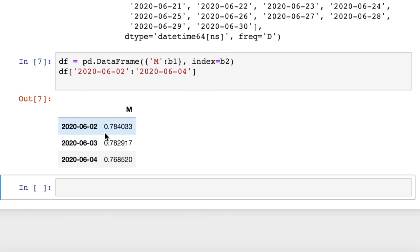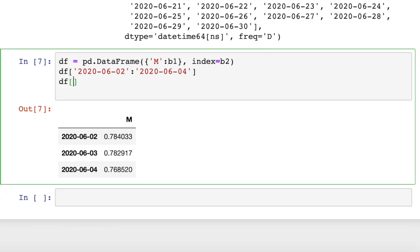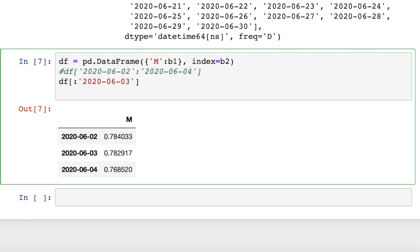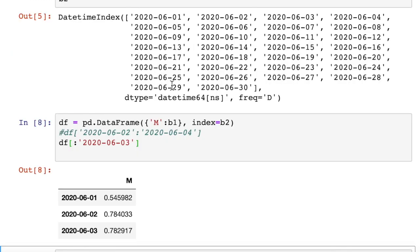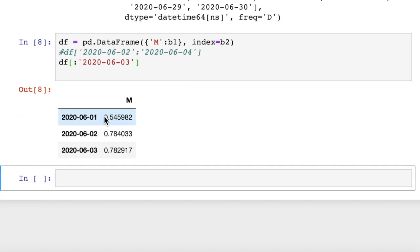So that grabs a date range. That's an easier way to slice than using loc or iloc. It's a little more convenient to have dates as your index. You can also grab ones that have, let's say, six as the month or whatever. You can also do stuff like this: every date before 2020-06-03. We could do that, and that gives us everything up to June 3rd.